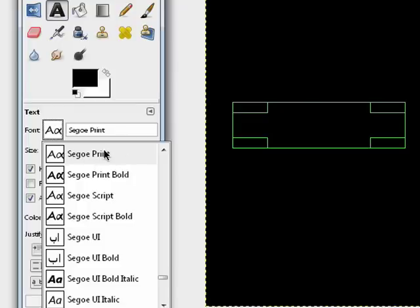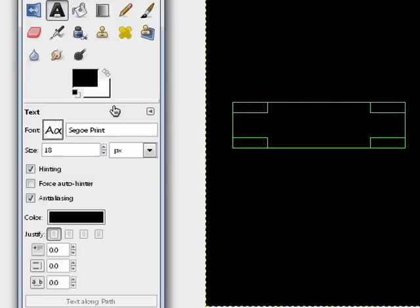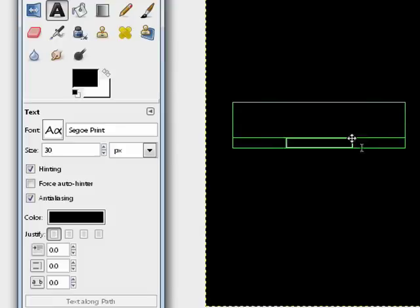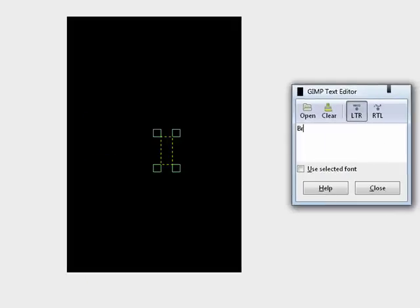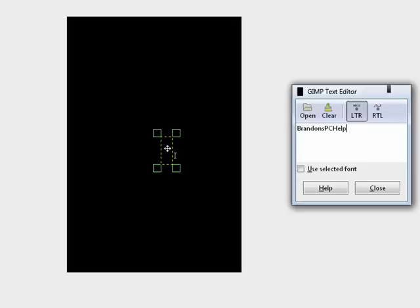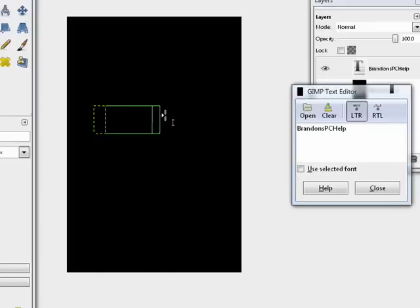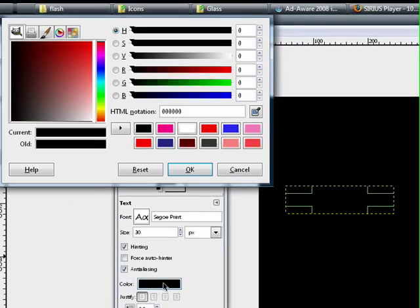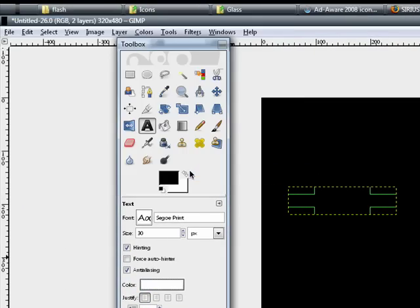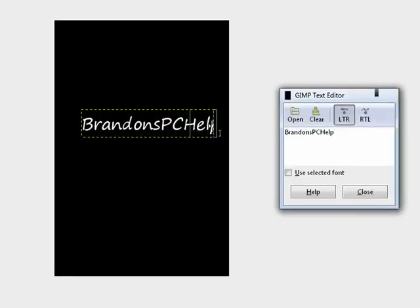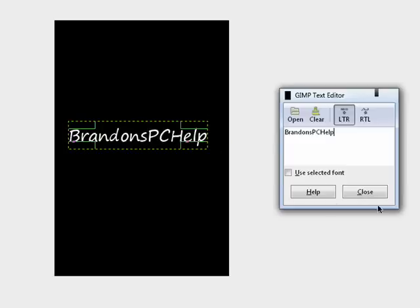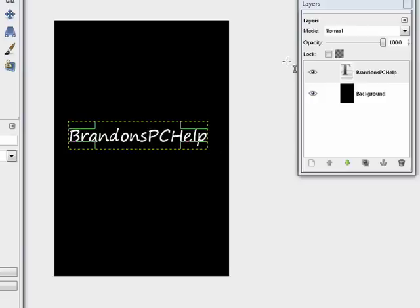Select whatever text you want. Make sure it's not the bold, because you've got to use the bold later. I'm going to bump up the size a bit to maybe 30. I'm going to type in BrandonsPCHelp. I'm just going to move this over here a bit, resize it, and make the color white. Just close this.